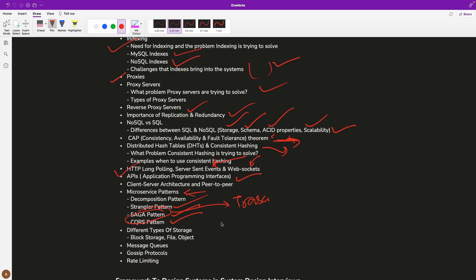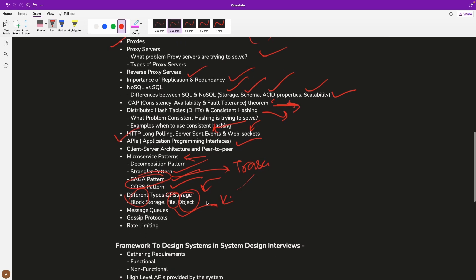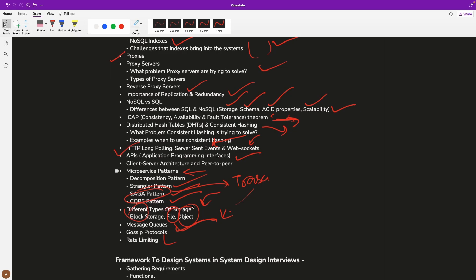We will also discuss types of storage — block storage, file storage, and object storage. Then we will cover message queues like Kafka, RabbitMQ, and ActiveMQ, gossip protocols used by these message queues, and rate limiting concepts. This playlist will cover a lot of things to help you understand the basics of system design.